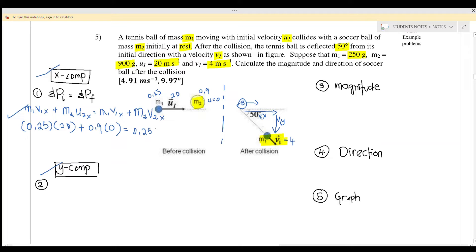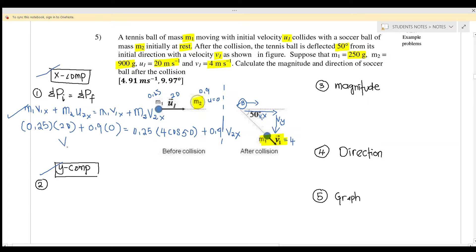Using trigonometry, V1x equals 4·cos(50°) because it is the adjacent side. So the equation becomes: 0.25×20 + 0 = 0.25×4·cos(50°) + 0.9×V2x. Pressing the calculator, you get V2x equals 4.84 meters per second.